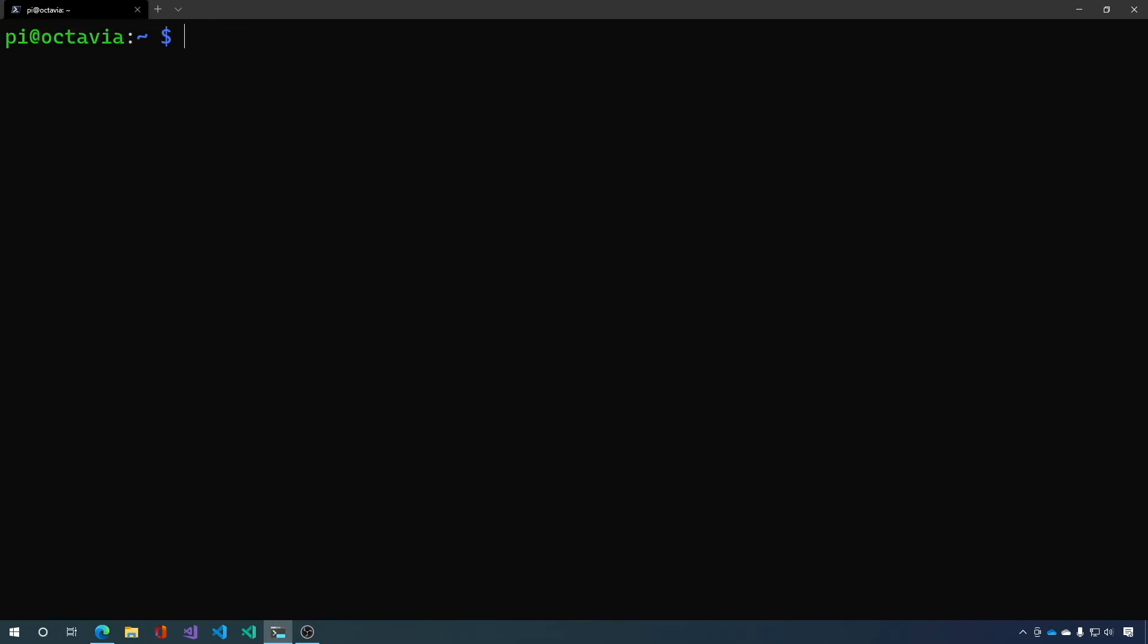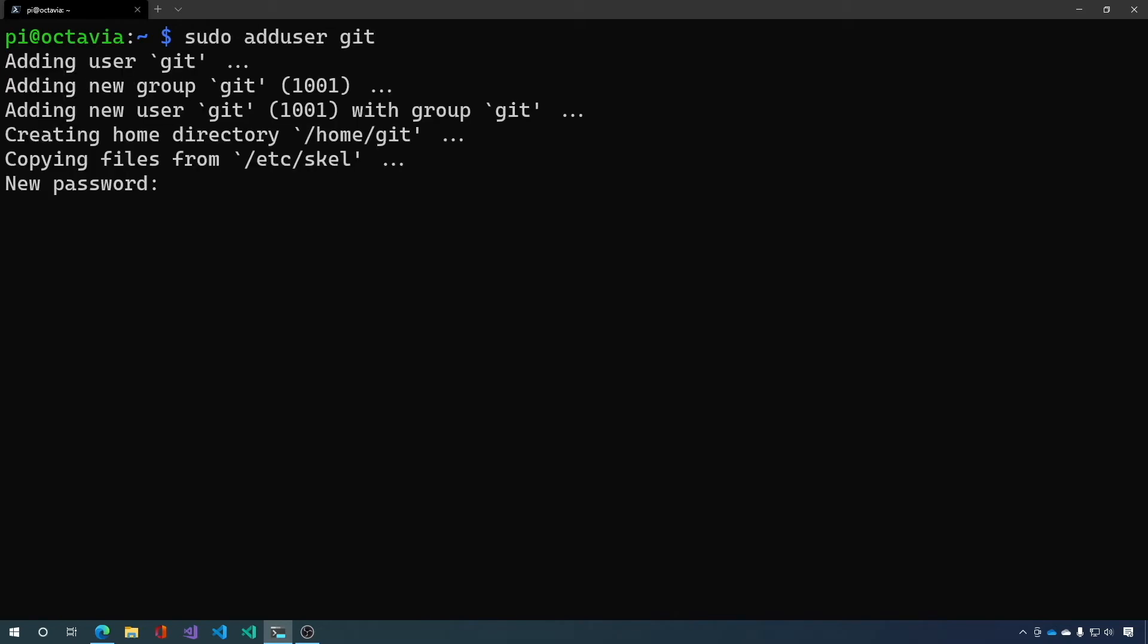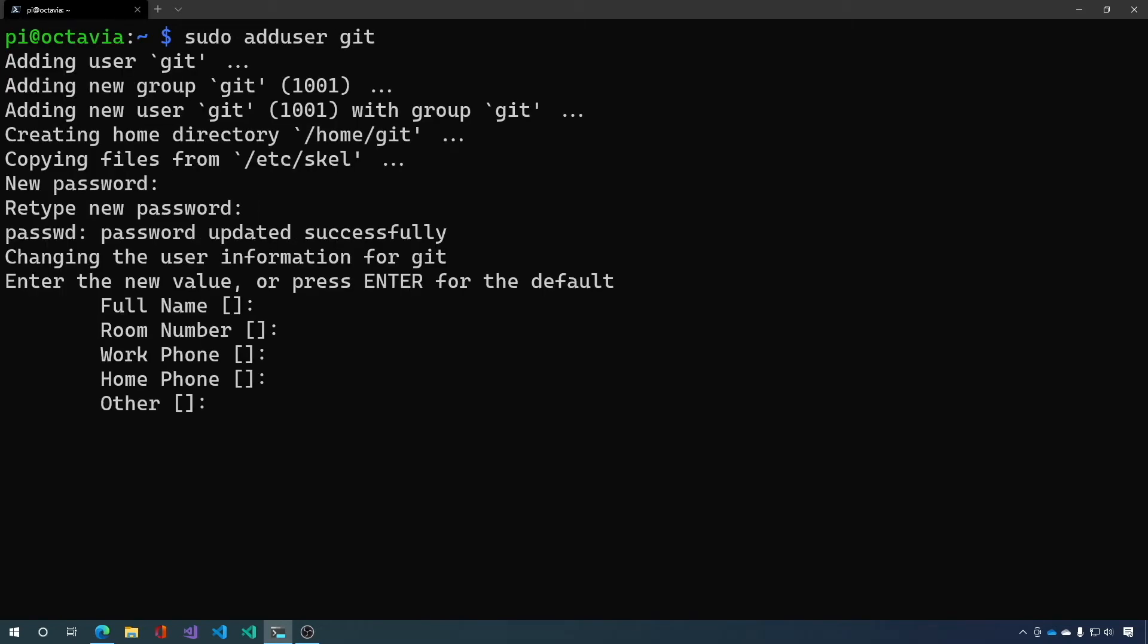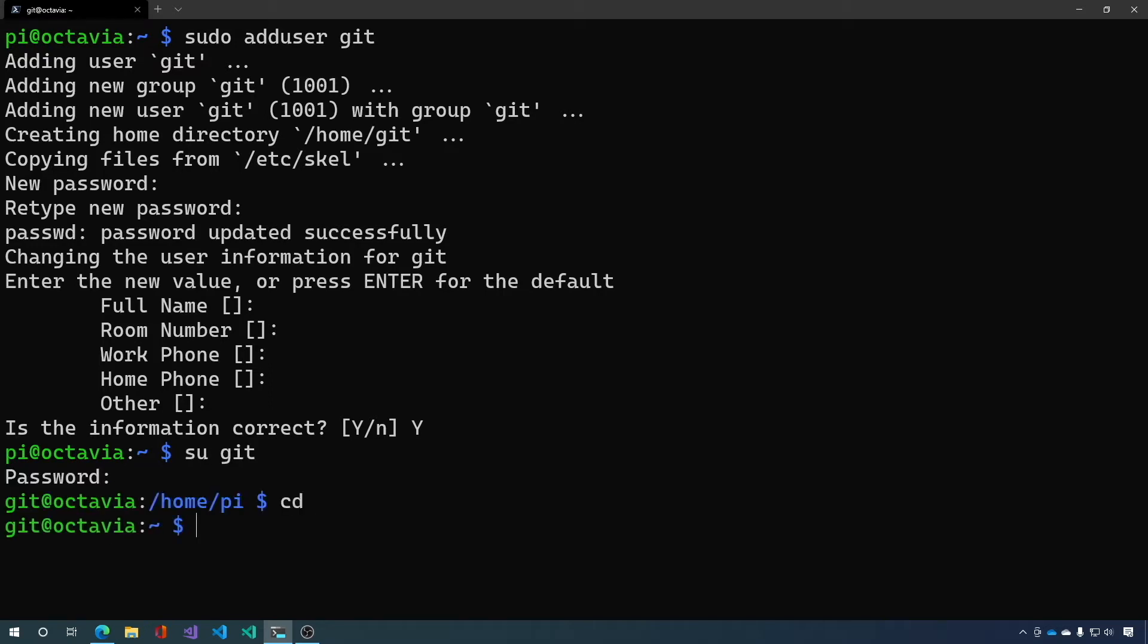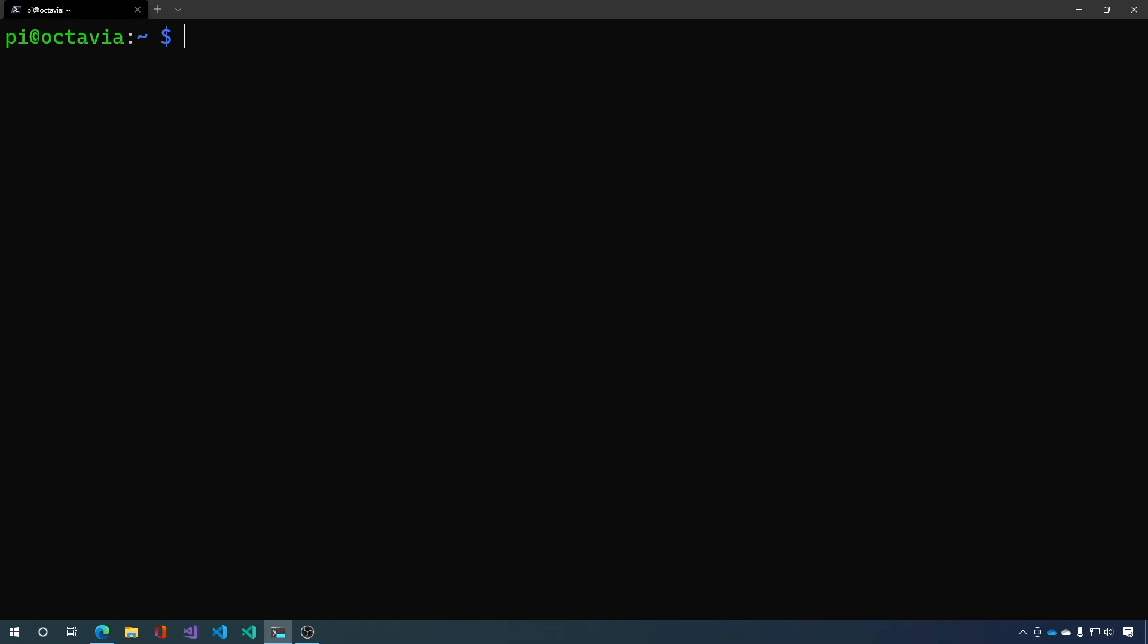Next we want to add a user called git. Give it a password. You can skip all the additional information. And then let's switch user just to make sure that everything got set up properly. And it has home directory. Good. Let's exit out of that. Clear our screen.